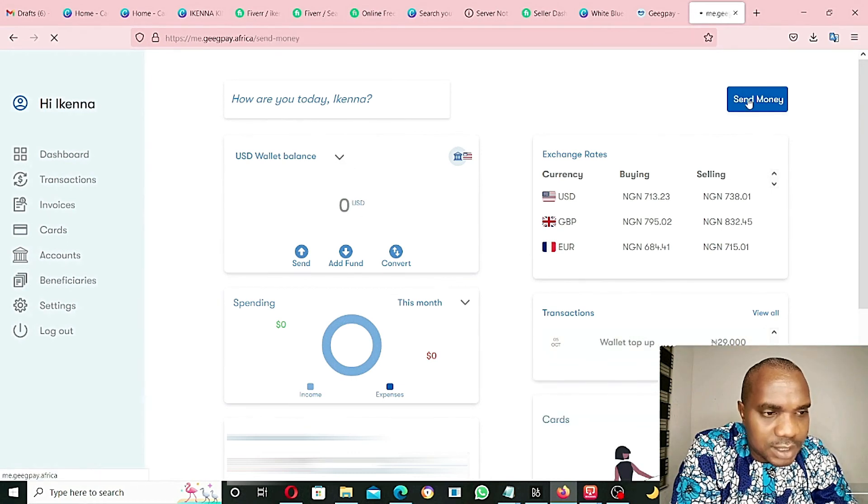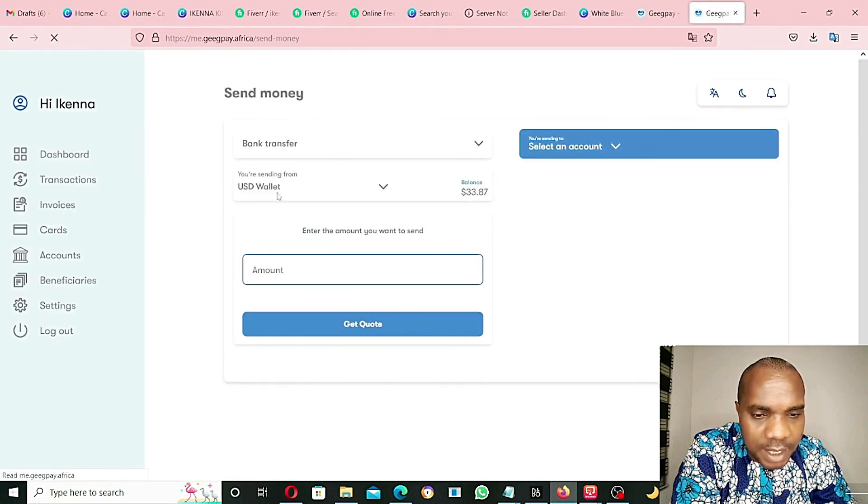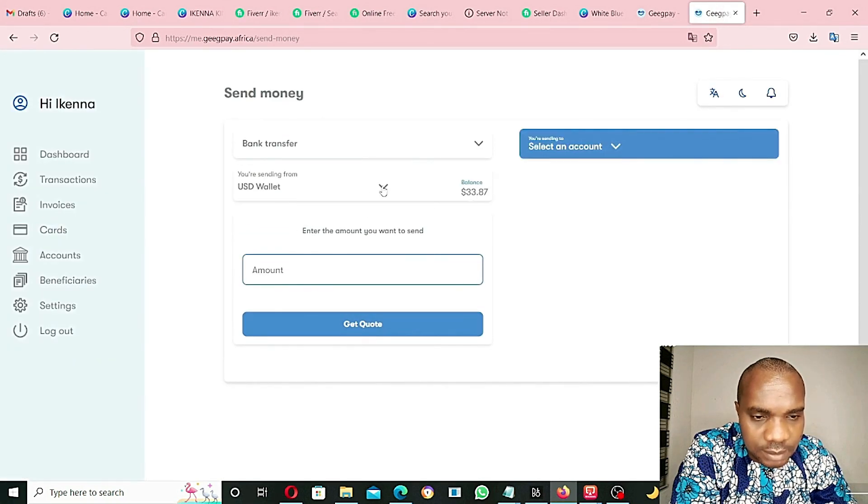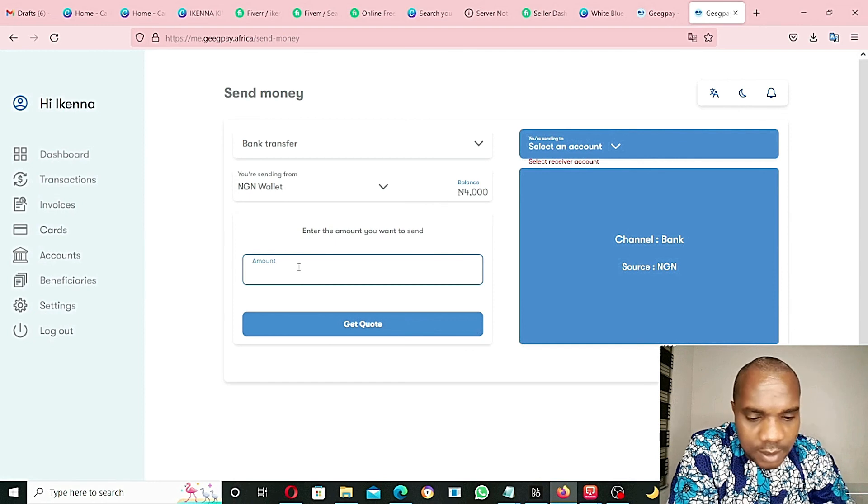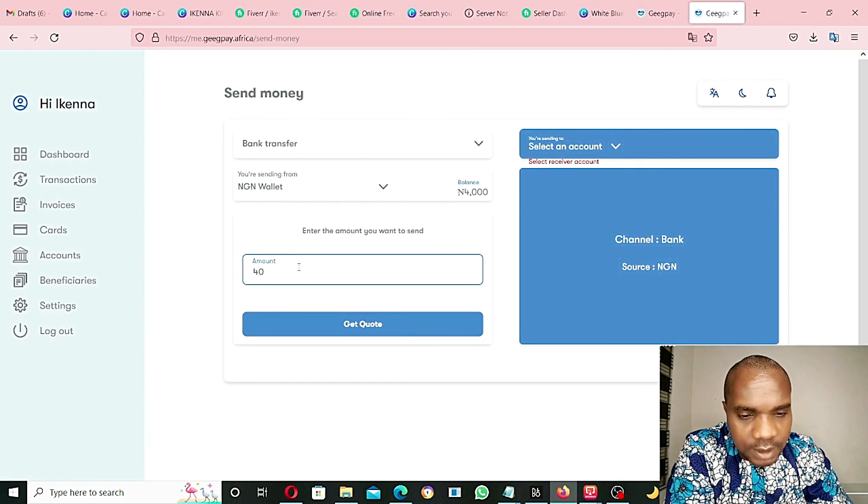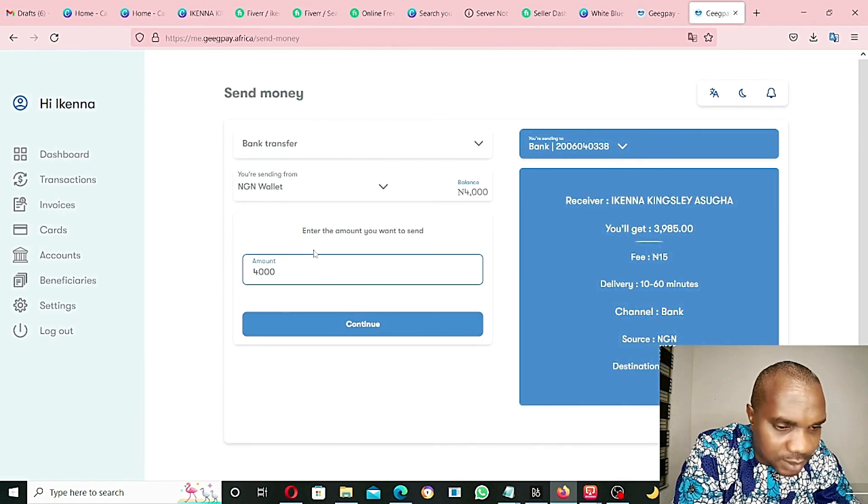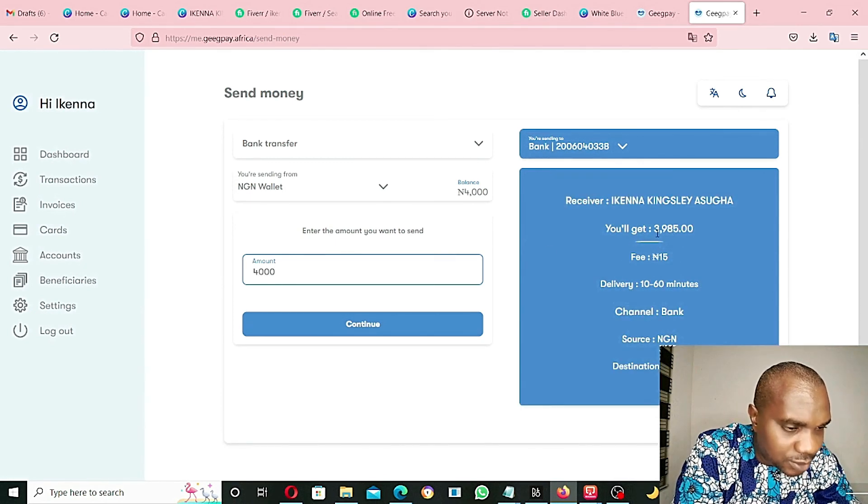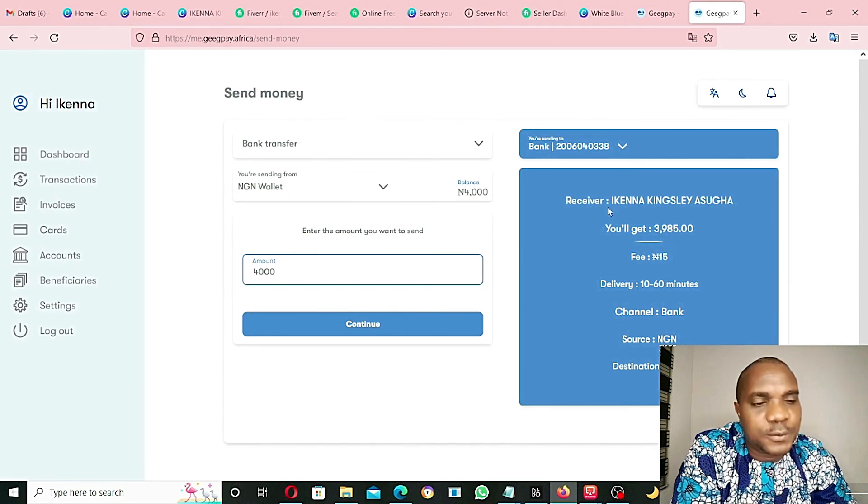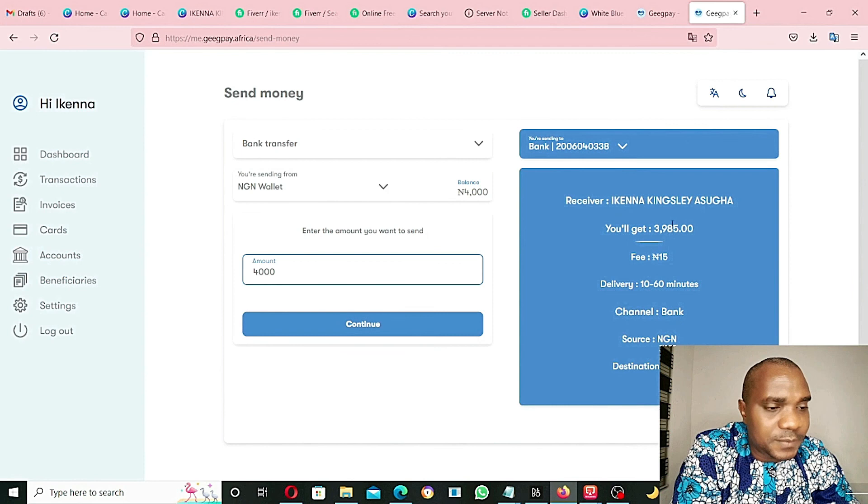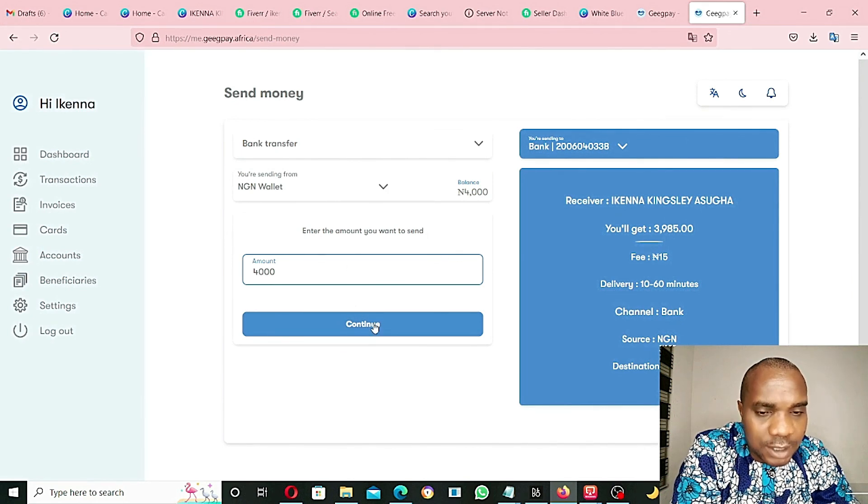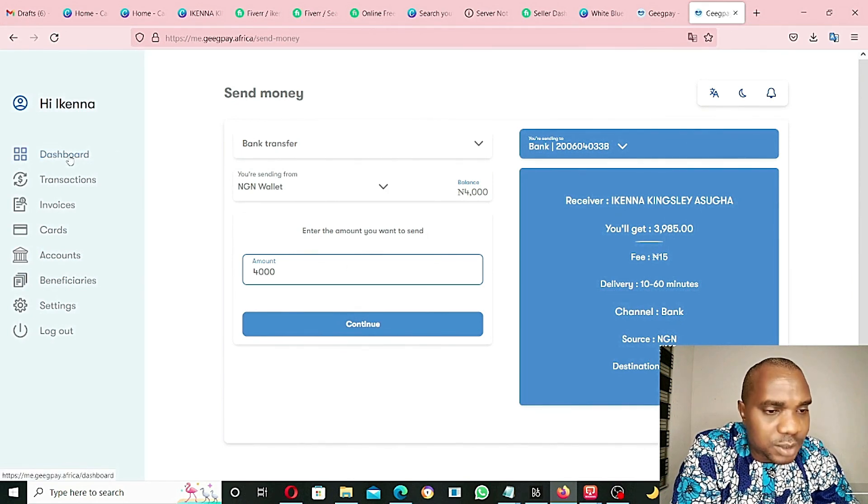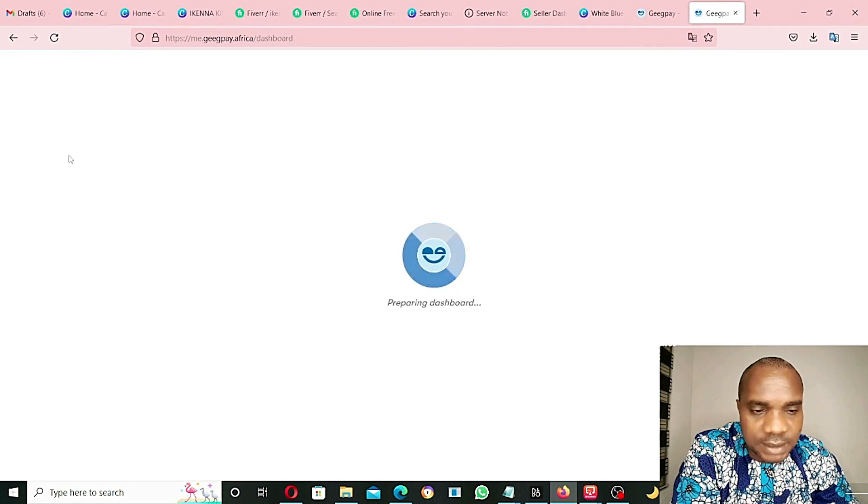If you go to send money, you can send this money back to your account. From wallet NGN, amount $4,000. So if I send this $4,000, what I am going to get is $3,985. So what they are actually collecting is just $15, which is quite very little. If I click on continue, I am going to get this money to my account, but I am not going to send the money yet.